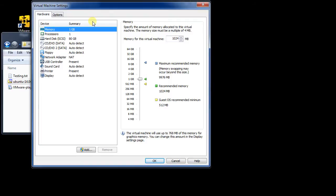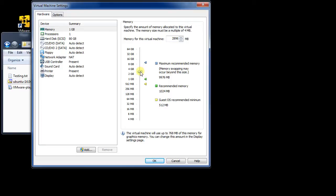On my machine I've got about 16 gigs of RAM, so I could choose any amount up to 16 gigs to share. It initially defaulted to 1 gig. I'm going to bump it up — maybe just over 2 gigs — that gives me a bit more space on my host OS. Memory is a big thing to increase.